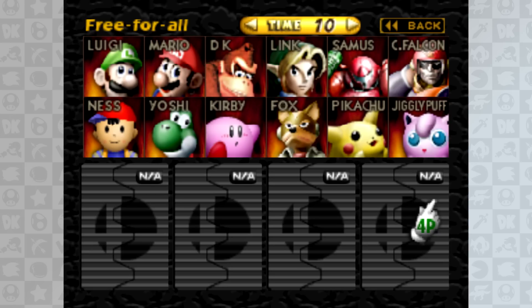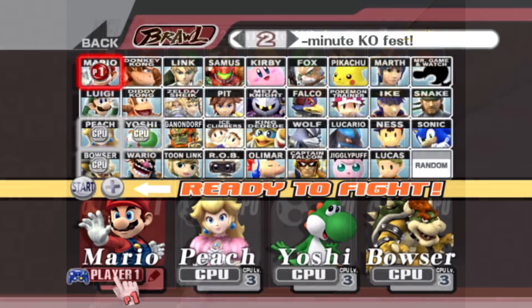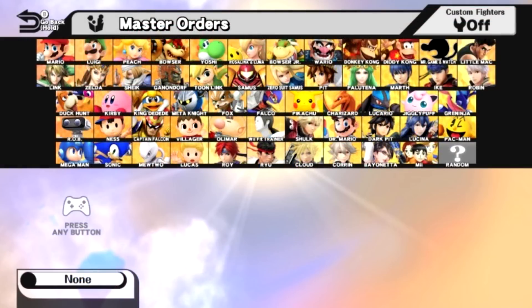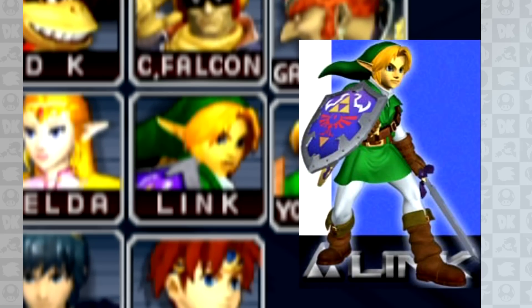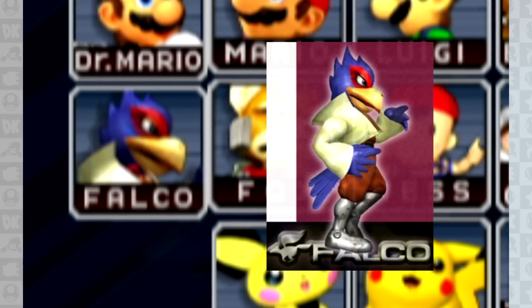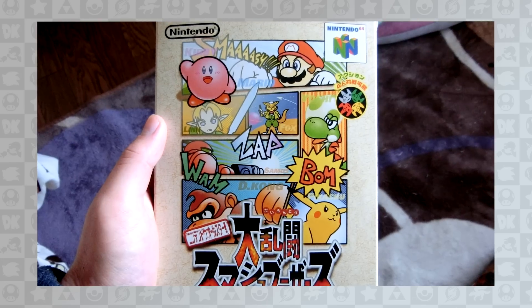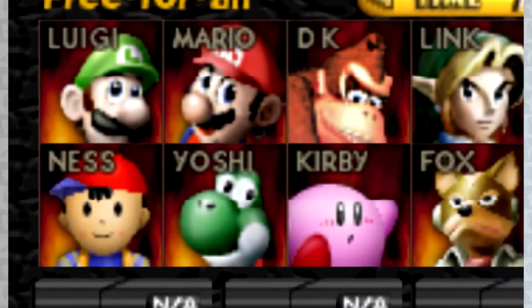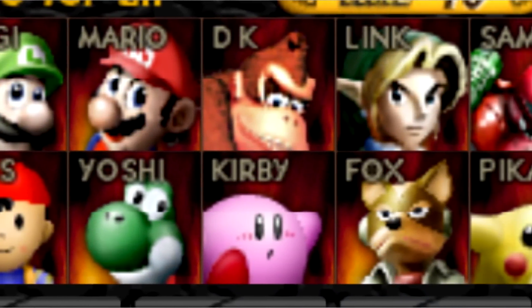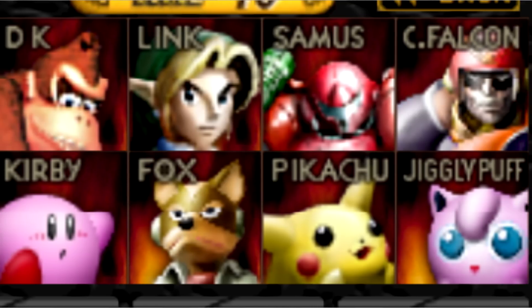A character selection screen of every Super Smash Bros title is always something that sparks excitement among fans, more so before the game's release than after. Since Super Smash Bros. Melee, character icons on the CSS have always used new artwork created specifically for the game. However, despite having original cartoon-like artwork which can be seen on the box art or in the manual, the character select screen for the original Super Smash Bros for Nintendo 64 opted to use official artwork of the characters from their original series instead.